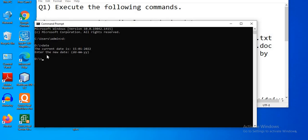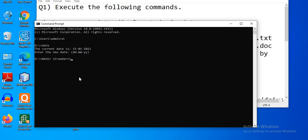Now let's create a new directory and give it a name. To create a directory, the command is 'mkdir', which stands for Make Directory, followed by the directory name. Give any name to the directory and press Enter. Here the directory named 'strawberry' is created.